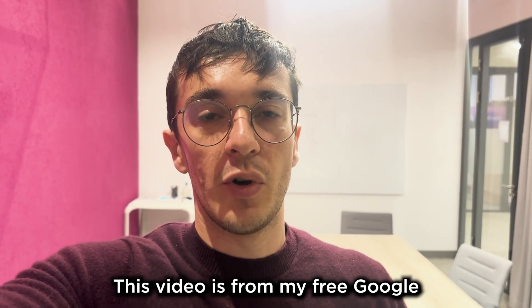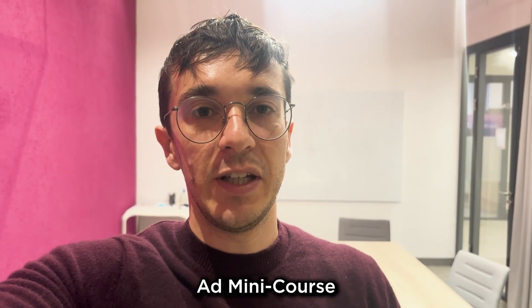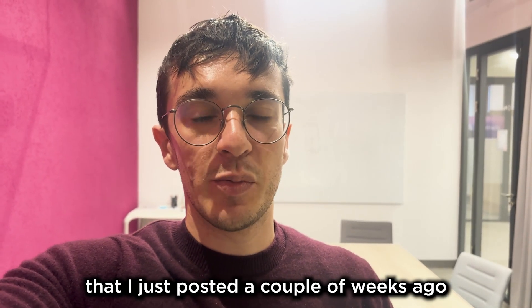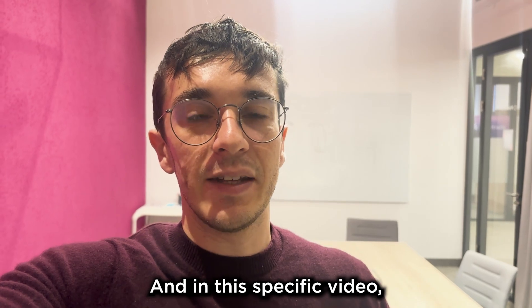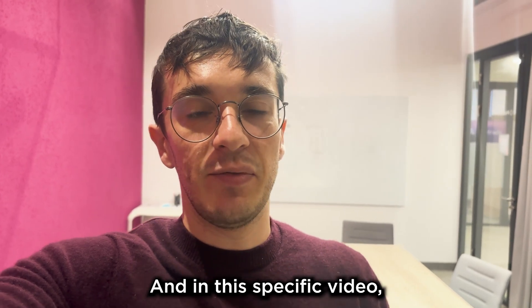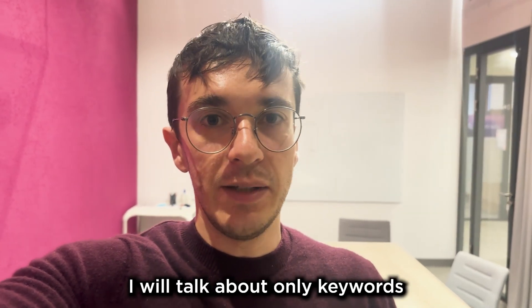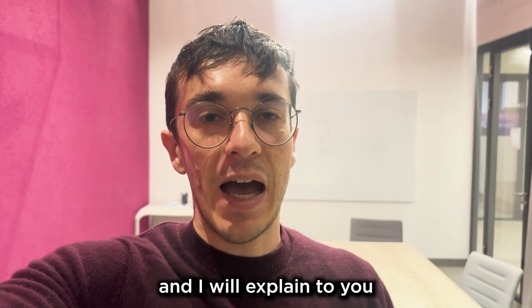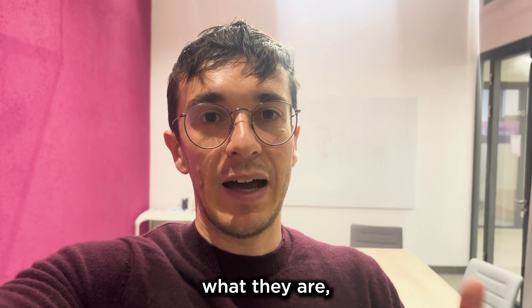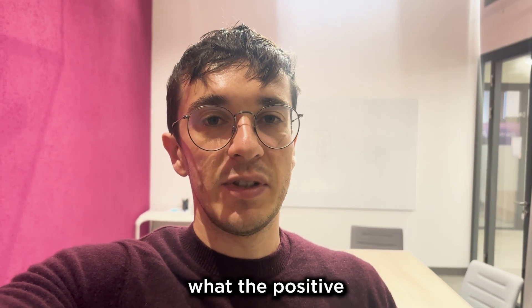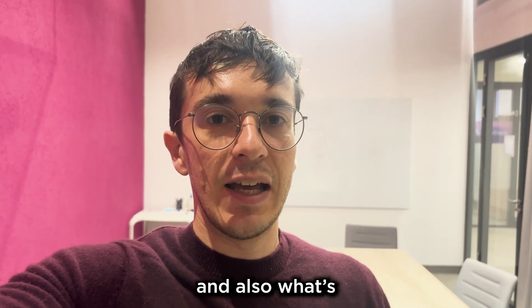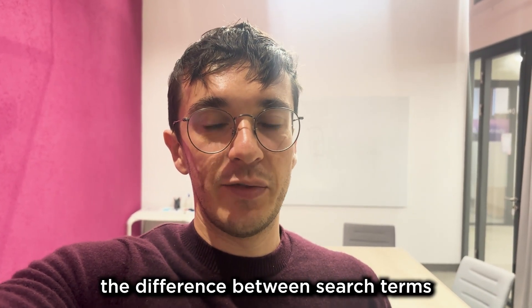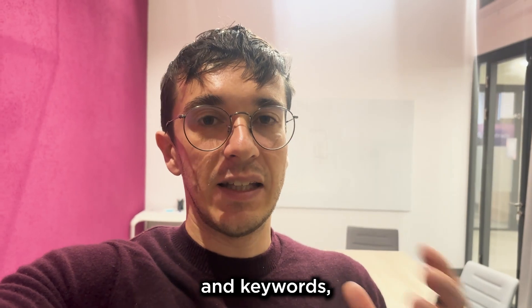This video is from my free Google Ad mini course that I just posted a couple weeks ago. In this specific video, I will talk about only keywords and explain to you what they are, what positive and negative keywords are, and also what's the difference between search terms and keywords.